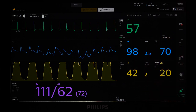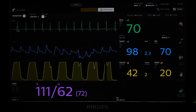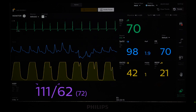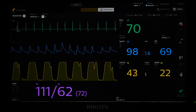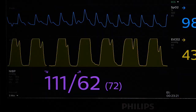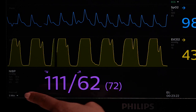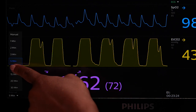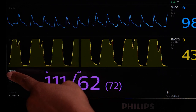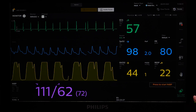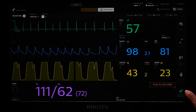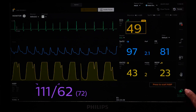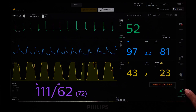Similar to ECG, you can change certain NIBP settings directly from the main screen without going into the parameter settings, such as setting the Auto BP Interval. After setting the interval, use the NIBP Quick Access button to start the blood pressure cycle.